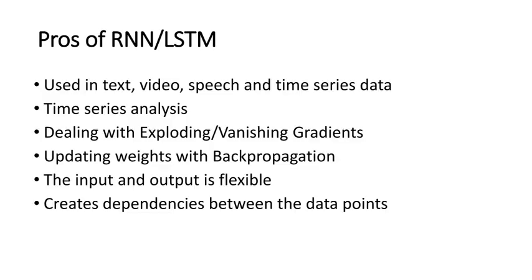What are the pros of LSTMs? You can basically use them in text, video, speech and time series data. You can analyze the time series data, deal with exploding and vanishing gradients by using LSTMs, and you can update the weights with backpropagation. The input and output data is flexible which we'll need for time series data, and it can create dependencies between the data points.